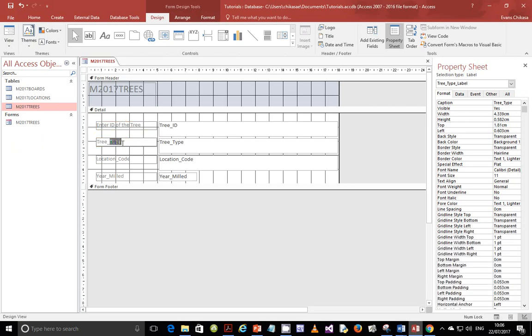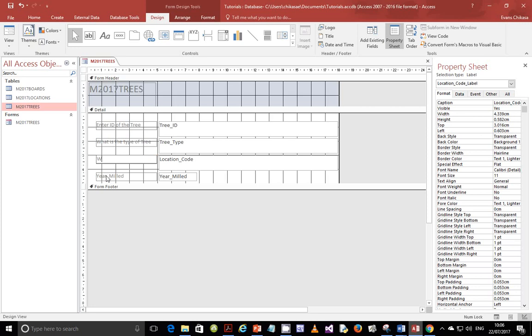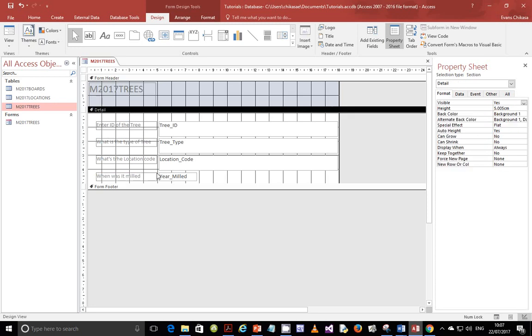Then here you can say, what is the type of tree? Here you can say, what's the location code? Or what's the location called? And then when was it planted? When was it planted? So all this will be instructive.